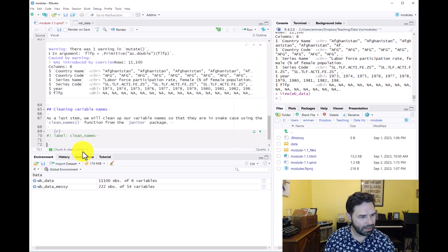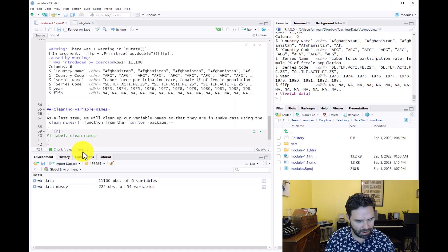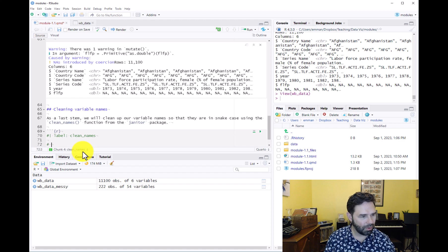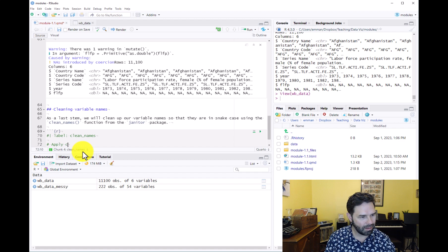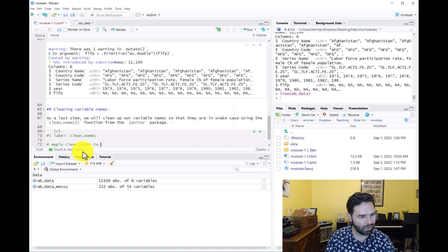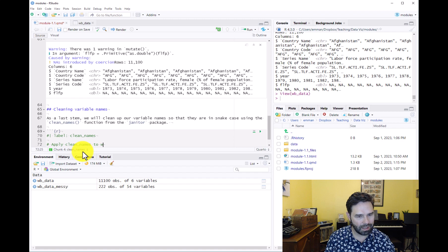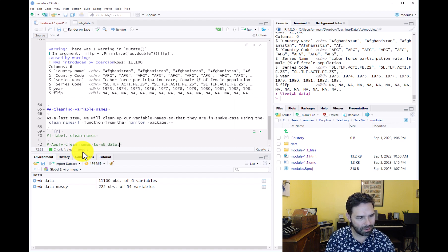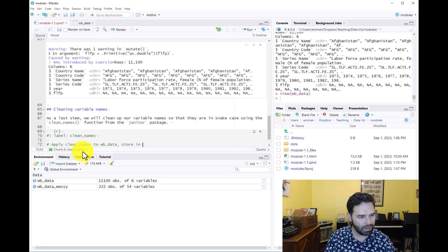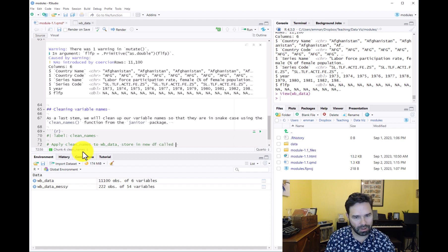Here we are going to apply clean_names to World Bank data and store it in a new data frame called World Bank data clean, or wb_data_clean.